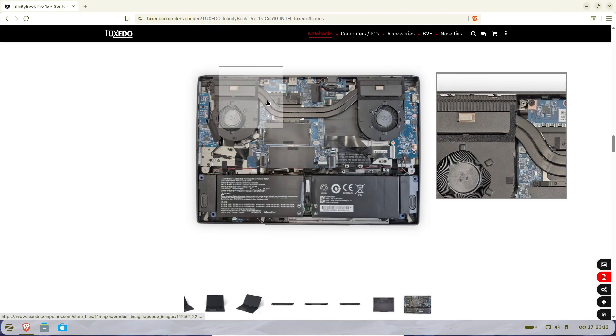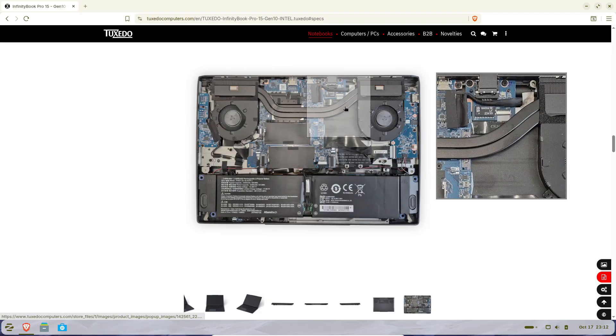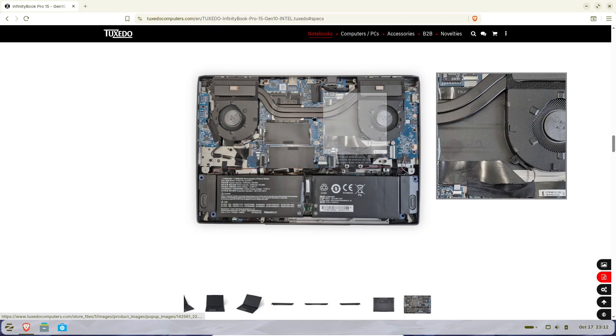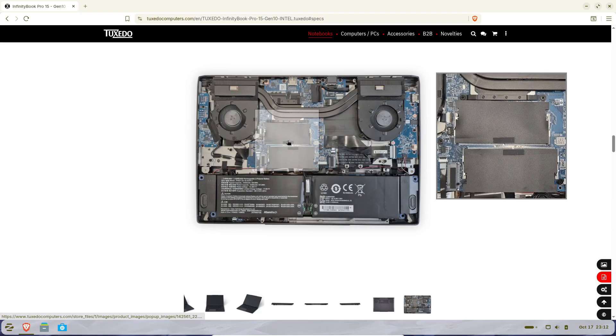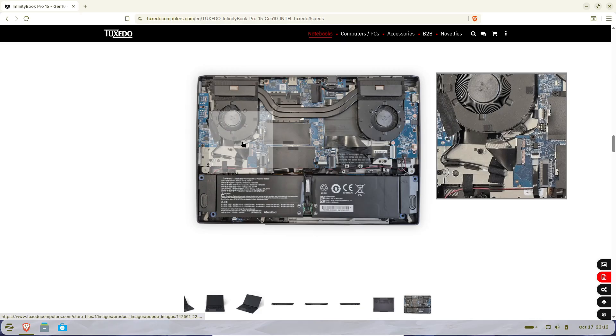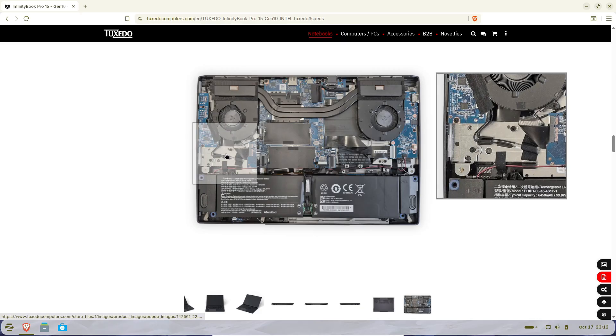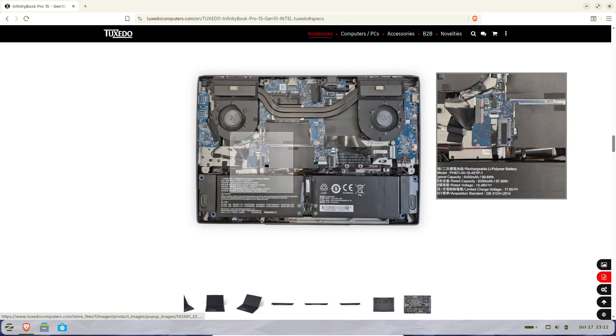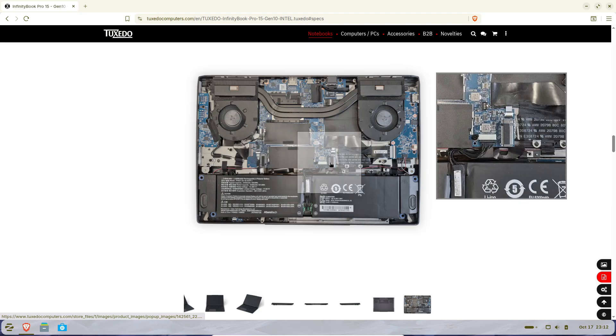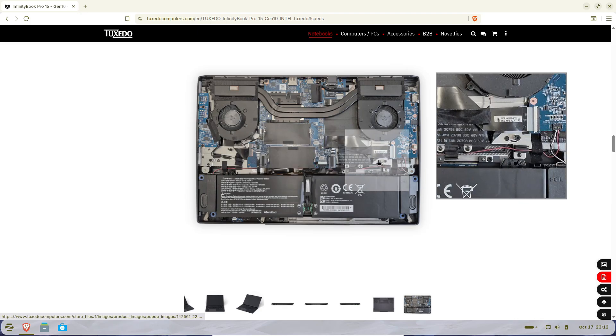Like all Tuxedo laptops, it ships with Tuxedo OS, which is based on Linux and uses the KDE Plasma desktop by default. But if you prefer something a bit more familiar, you can also get it with Ubuntu 24.04 LTS pre-installed.